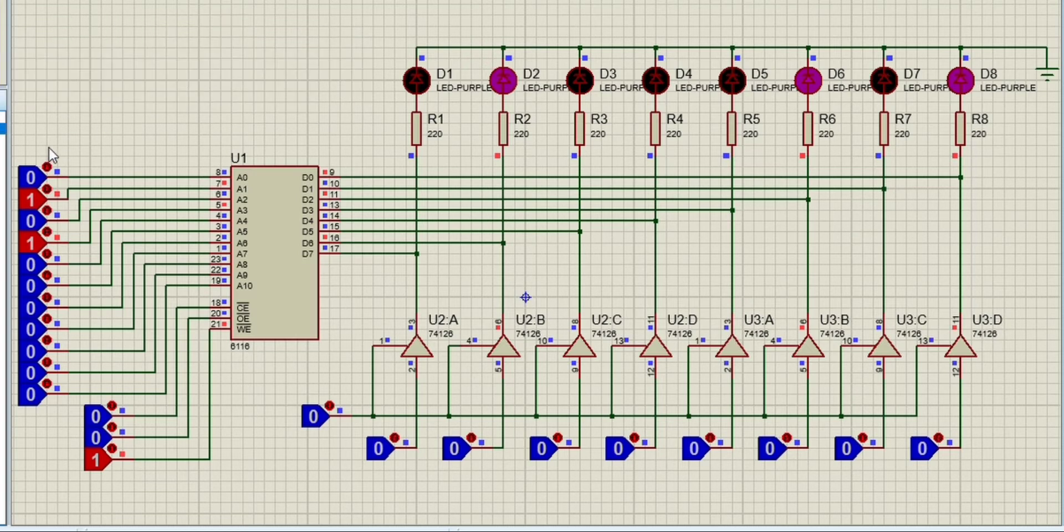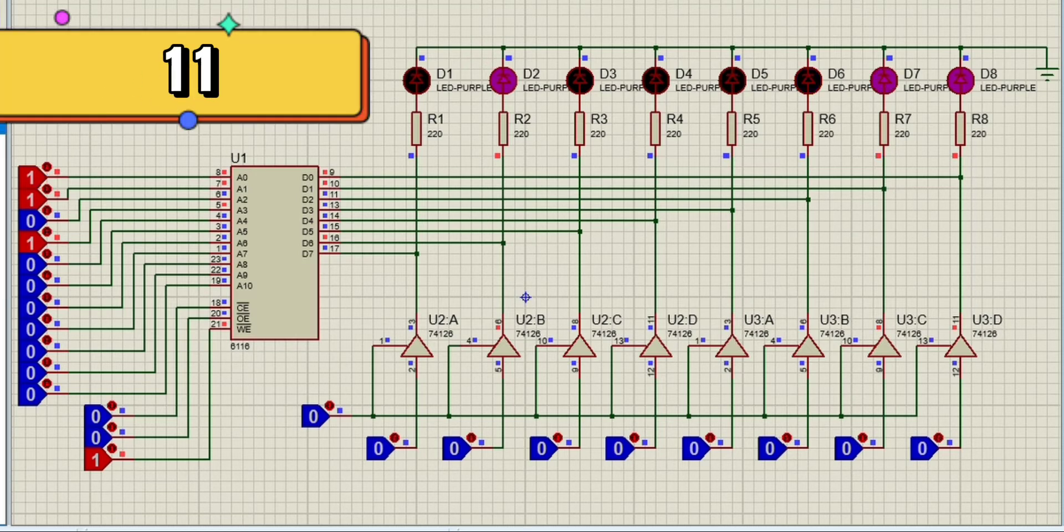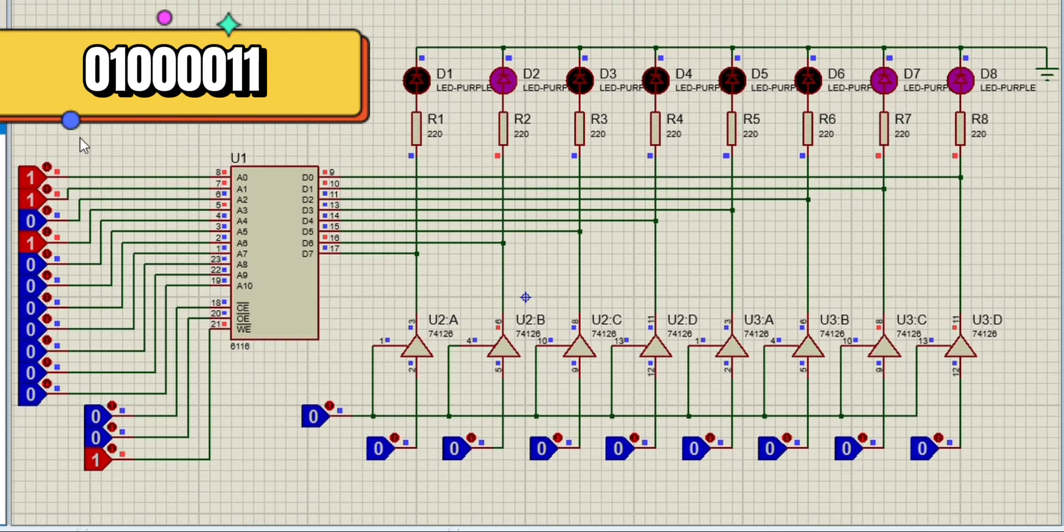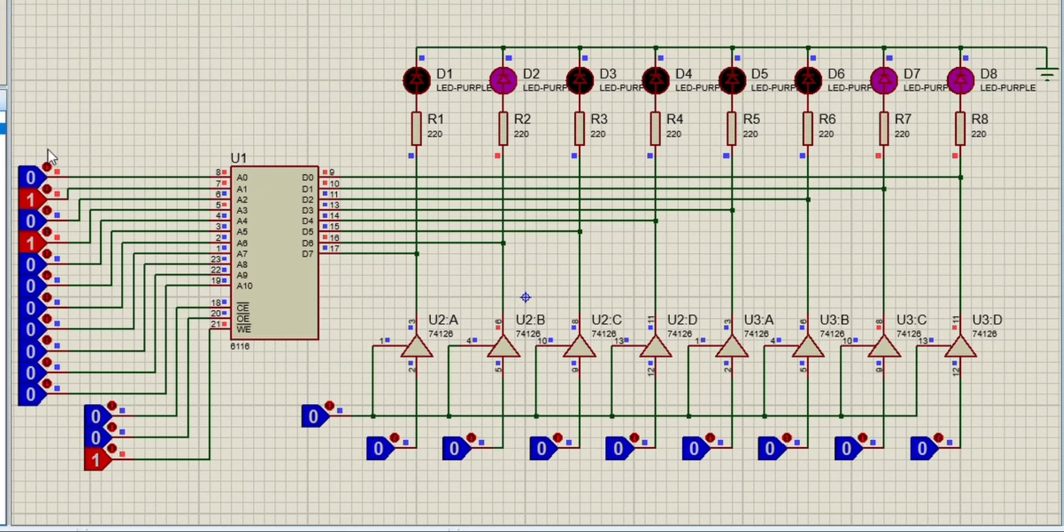Now for address 11, the input letter is C, which is 01000011 in binary.